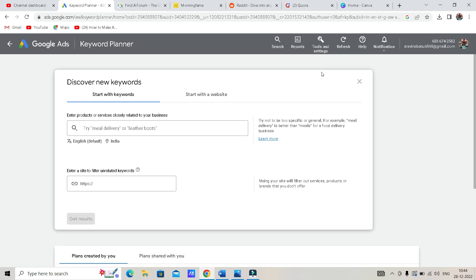For example, you have a furniture shop. Which is the best furniture shop in India is on the first page. This is the best furniture shop in India. So, we will monitor that. That is why we are doing basic SEO.